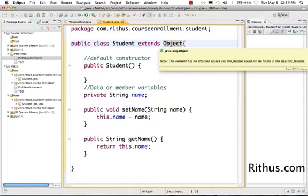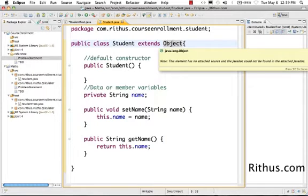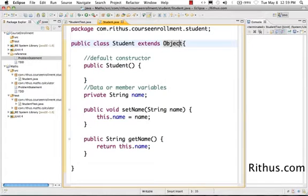There's a class called java.lang.Object where a lot of default behavior for a class is configured. So one of the things you get as a result of extending this Object is a default constructor.